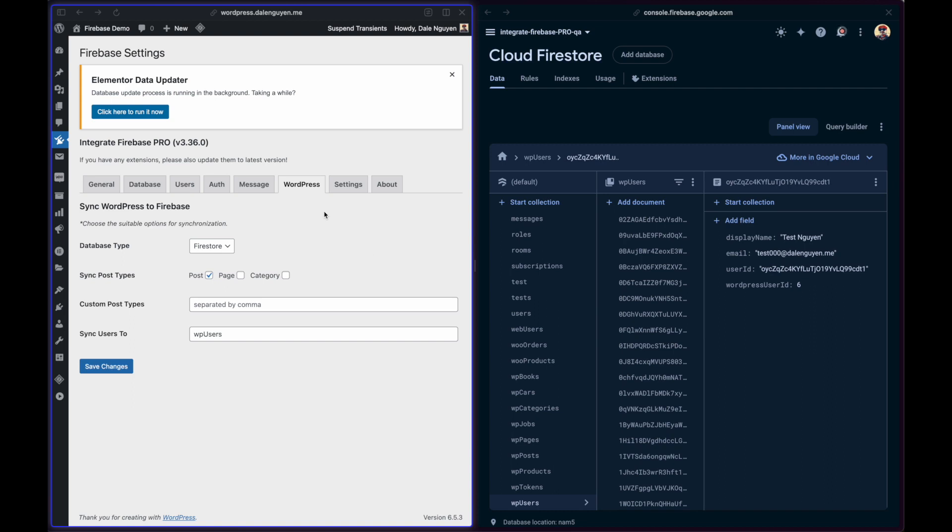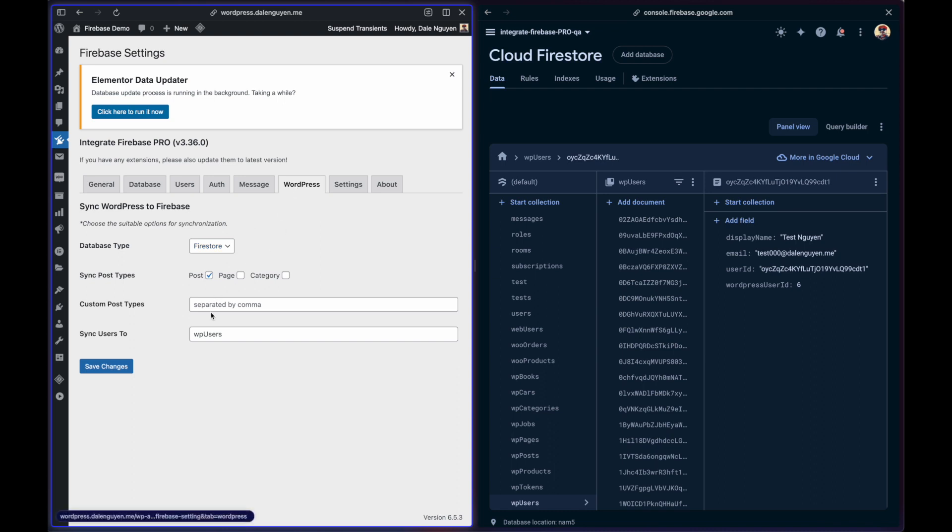The new feature allows you to sync WordPress user profile data to Firebase. In order to do that, you need to select the database type under WordPress and then sync user to the WP users. You can rename this one to something else if you want.